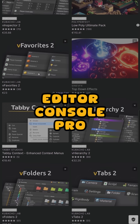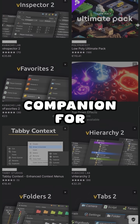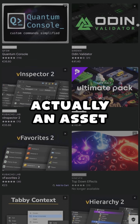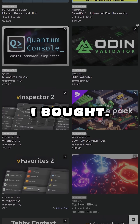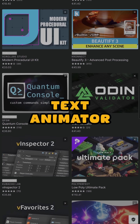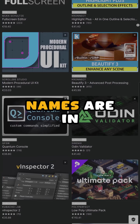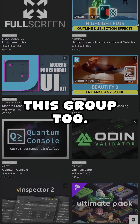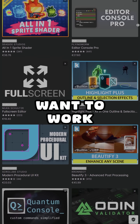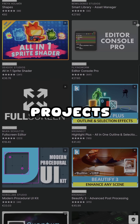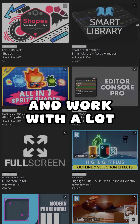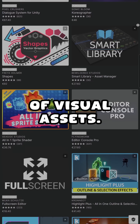Editor Console Pro has been a constant companion for so long I sometimes forget it's actually an asset I bought. And of course Odin, Text Animator and Component names are in this group too. Smart Library is amazing when you want to work with larger projects and need to find and work with a lot of visual assets.